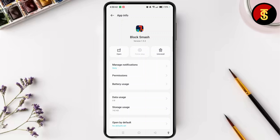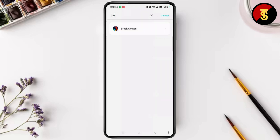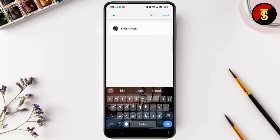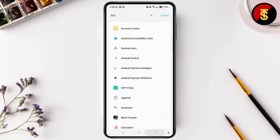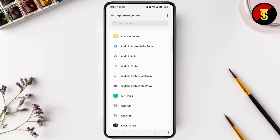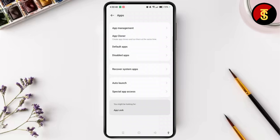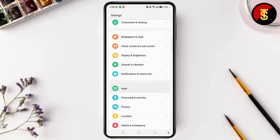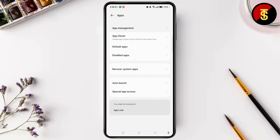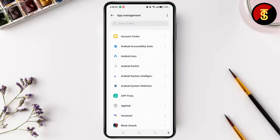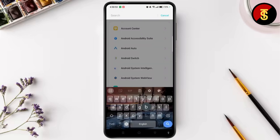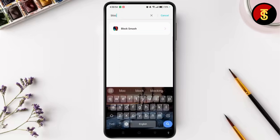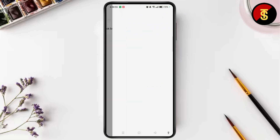Simply go ahead and open Settings again. Follow the same process — go to Apps, then App Management, and search for the game. Open the app info.